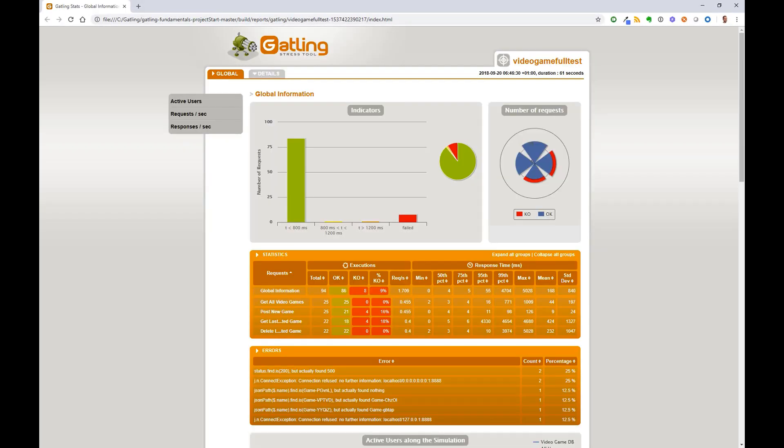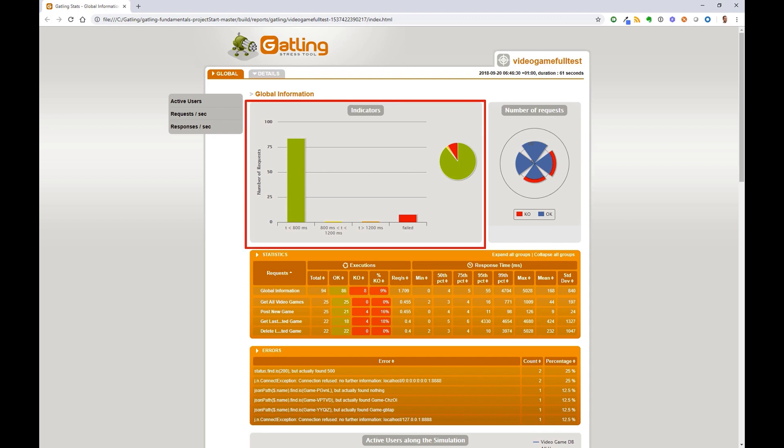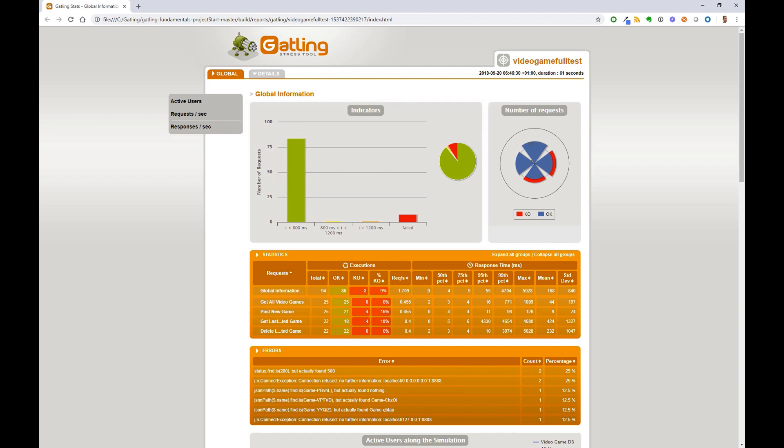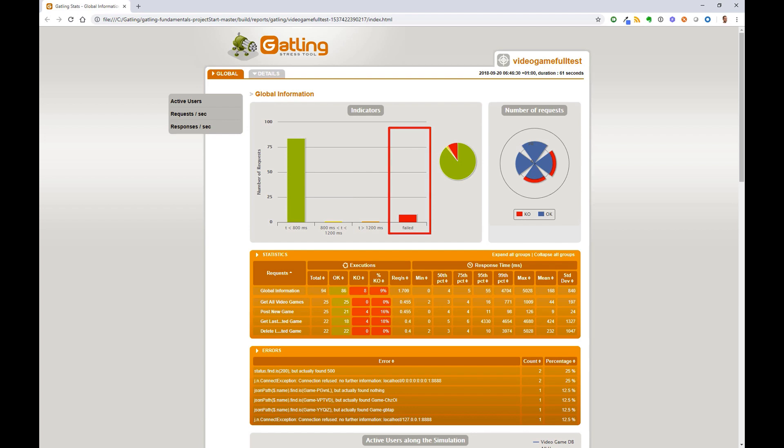Let's talk about each section in turn. Indicators shows the total number of requests broken down by a response time of less than 800 milliseconds, between 800 milliseconds to 1200 milliseconds, greater than 1200 milliseconds, and failed. It's also shown in a pie chart.